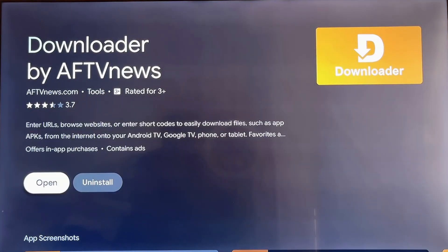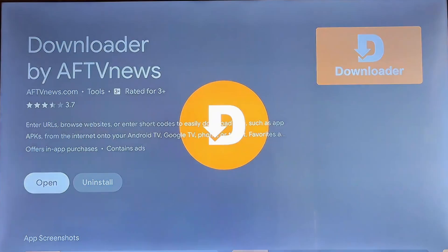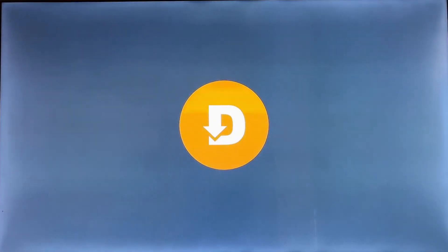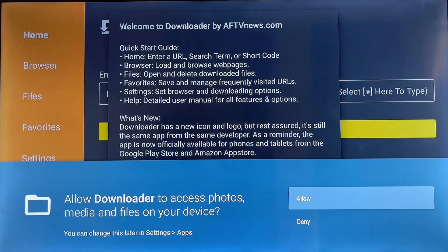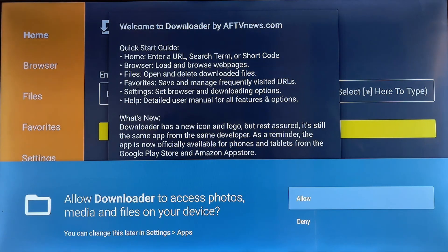Click it to launch Downloader, or you can find it later on your home screen under My Apps. The first time you open Downloader, it may ask for permission to access files. Just click Allow. Then you're all set. You can enter a download code or use the browser to get apps.